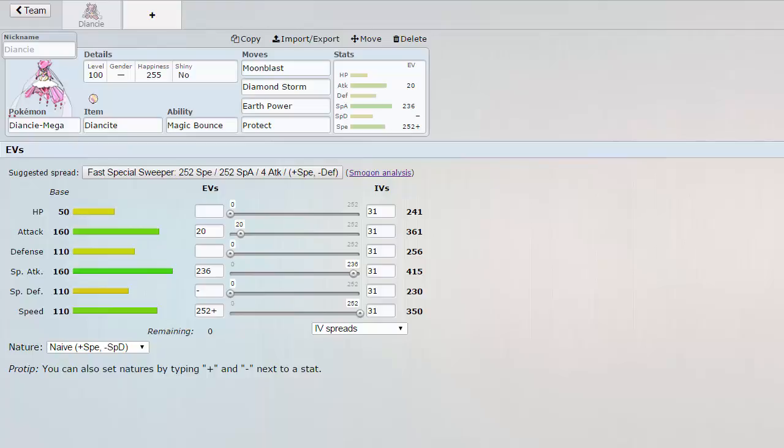Being that we only have Latias as a Defogger and Armaldo as a Rapid Spinner who I've come to learn is incredibly unreliable because of its speed, I need a fast spinner if I'm going to run a spinner from now on. I have other problems with my team and I'm going to address them in the next team builder, but for now we're just going to talk about the trade.